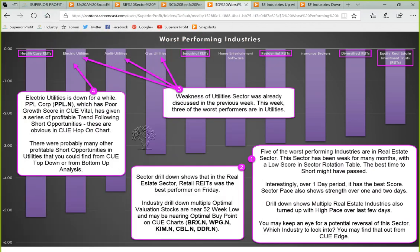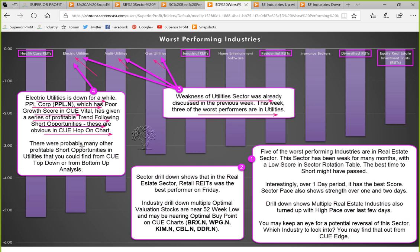Let's continue with the worst performing industries. Weakness in the utility sector was already discussed in the previous week. This week three of the worst performers are in utilities: electric utilities, multi-utilities, and gas utilities. Utilities as a sector is down for a while and the electric utilities industry is also down for a while. The stock PPL has poor growth in QVITAL and has given a series of profitable trend-following short opportunities. As the industry was weak for many months, we could probably take all of them aligned with the industry's weakness. Right now, because these industries are down for a while, the best opportunities to short might have passed.